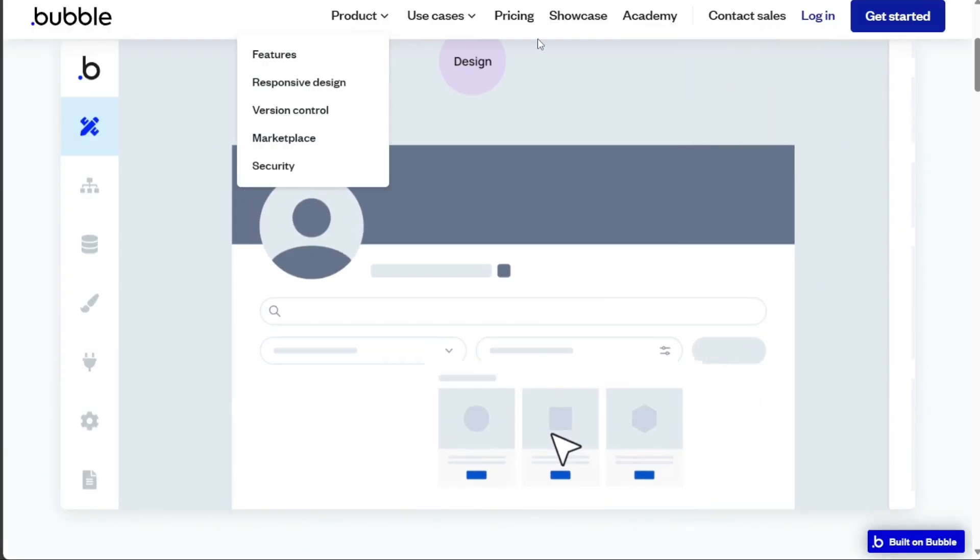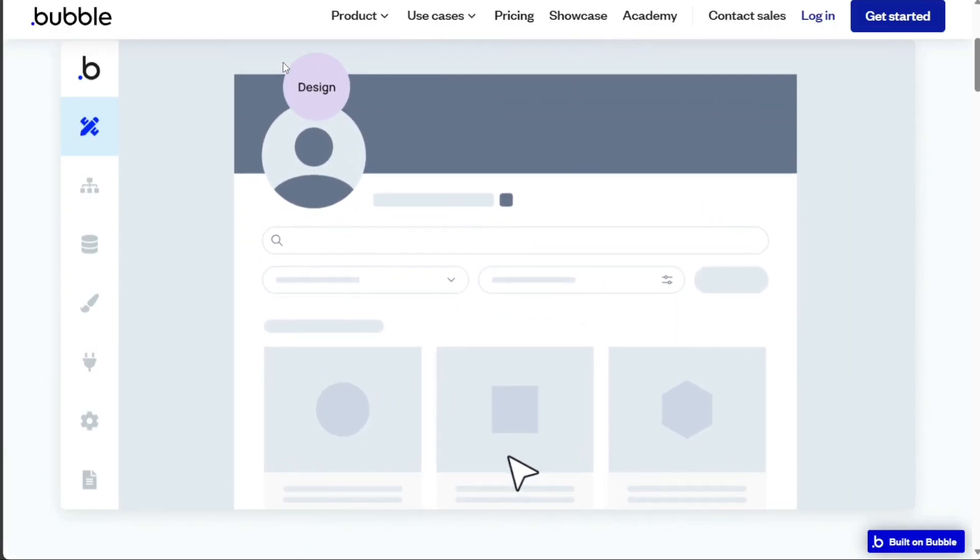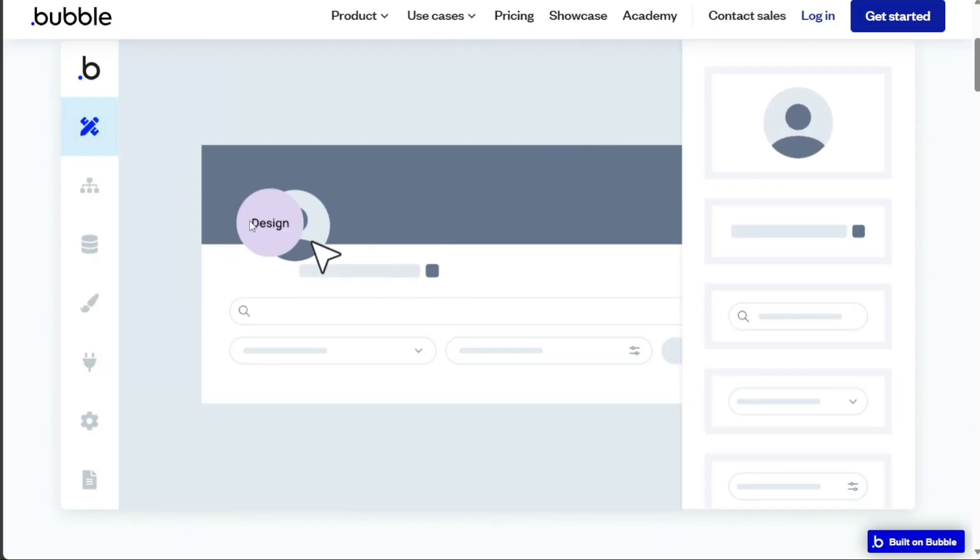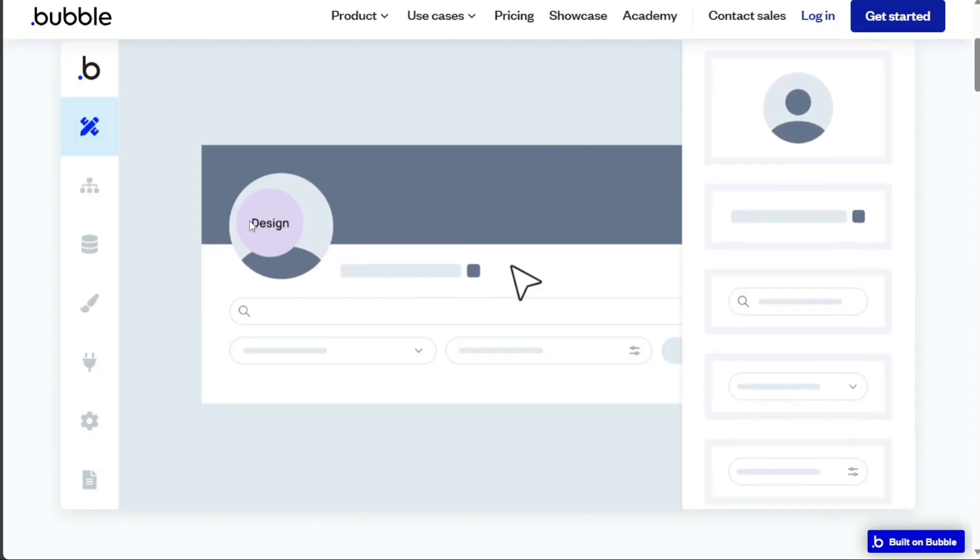Bubble's visual programming interface is beginner-friendly and does not require any prior coding knowledge. It offers a range of tutorials and guides, making it easy for users to get started.